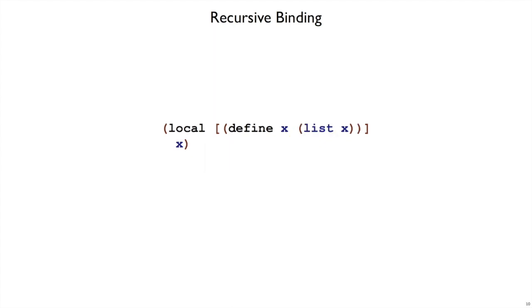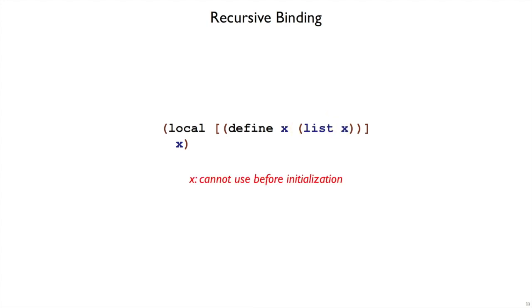How about this case? Now I'm not defining x to be just x, I'm defining it to be list of x. But still, when we try to make this list, we will have to refer back to x and x doesn't have a meaning yet. So in this case, again, we will get an x cannot use before initialization. So far, the only thing that's made sense is to have a function definition instead of these attempts to put arbitrary expressions on the right-hand side.